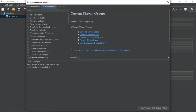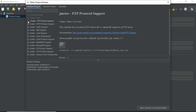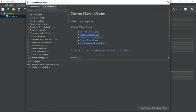I'll also show you one more thing. In case you want to uninstall some plugins, all you need to do is uncheck them and then click Apply Changes and Restart JMeter — this will uninstall the plugins. I want to keep this plugin so let me check it again. I've already selected this Custom Thread Group, so let me click Apply Changes and Restart JMeter.